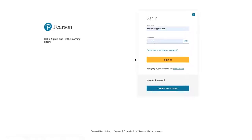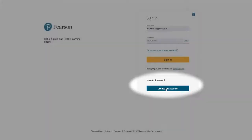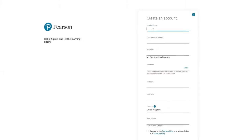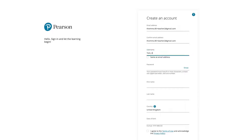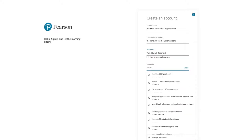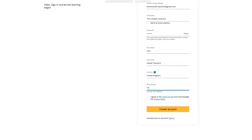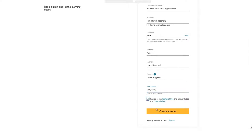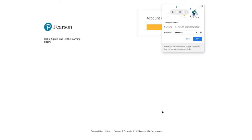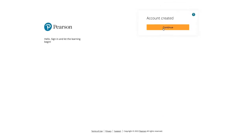If the email address has been used for Edexcel Online or other Pearson programs, single sign-on applies. For a new account, click 'New to Pearson' and create an account. Enter the email address the invitation was sent to, set up a username — no spaces allowed, so use underscores — then create a password, enter your name, country, and date of birth in year-month-day format, agree to the terms of use, and create the account.